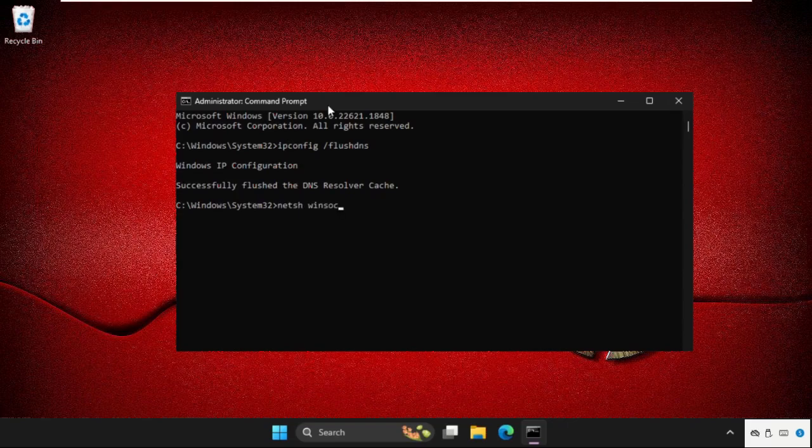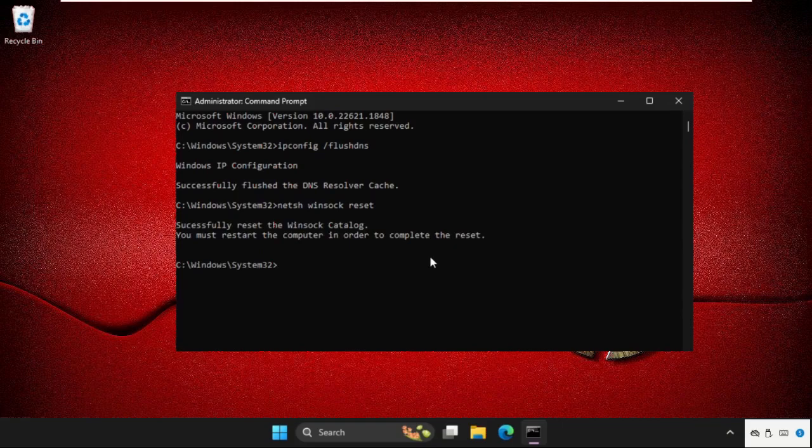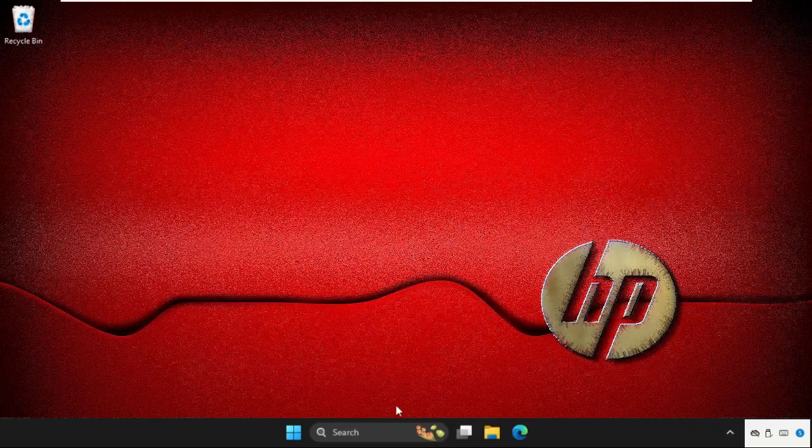We need to restart the computer to complete the reset, but before that, type 'exit' to close the command prompt and go to Settings.